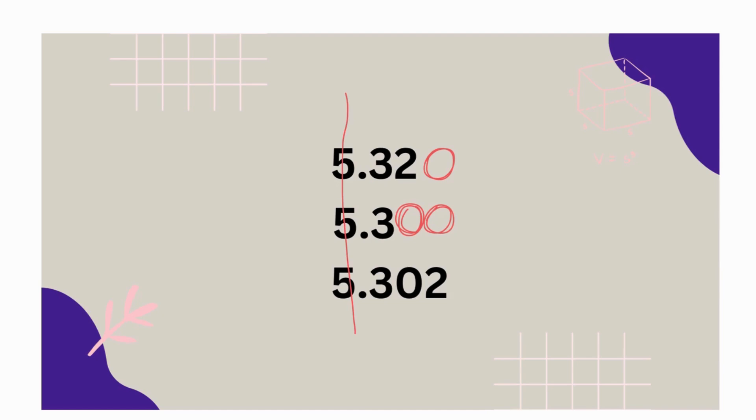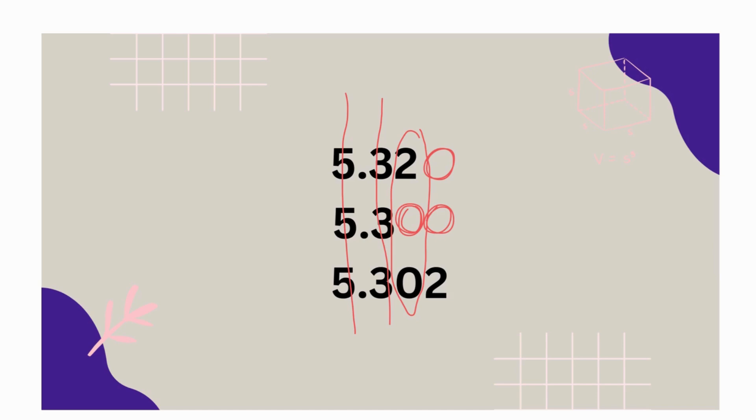All have five in the ones place. All have three in the tenths place. The first place they're different is the hundredths place. Two of them have a zero, and one of them have a two. So which one is the greatest? Good. Five and thirty-two hundredths is the greatest, so you know that's last. Because we said we're ordering from least to greatest.